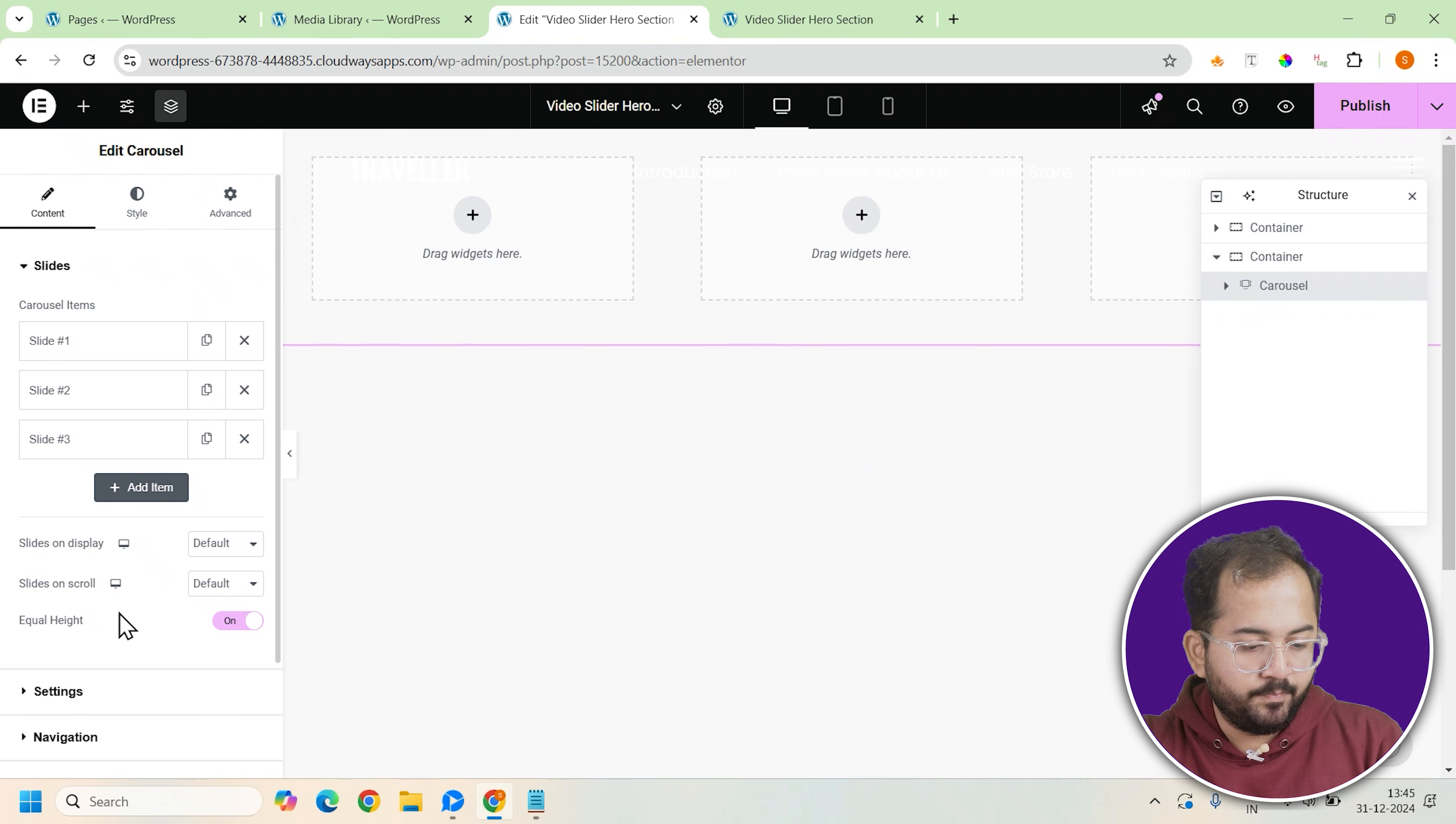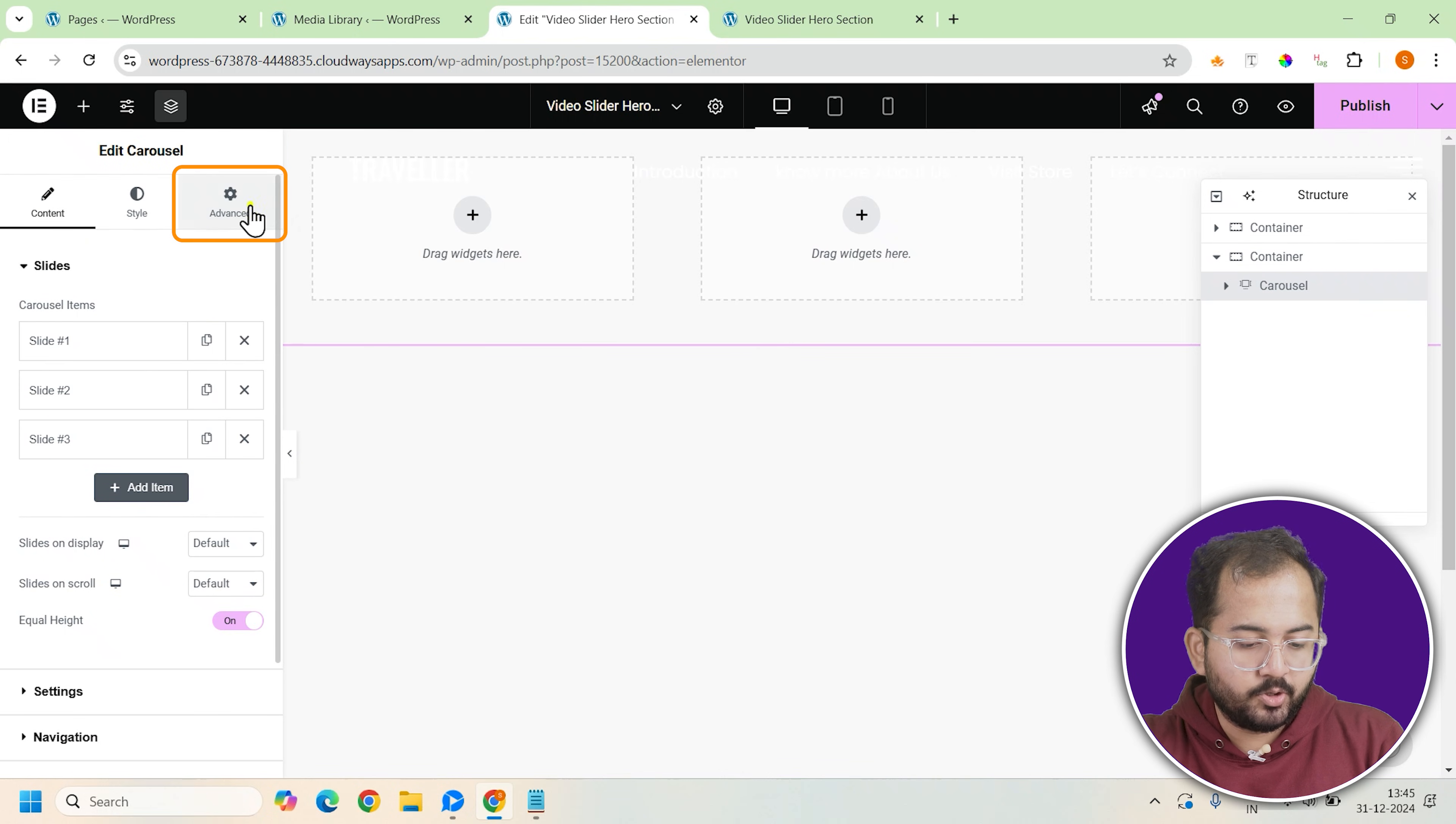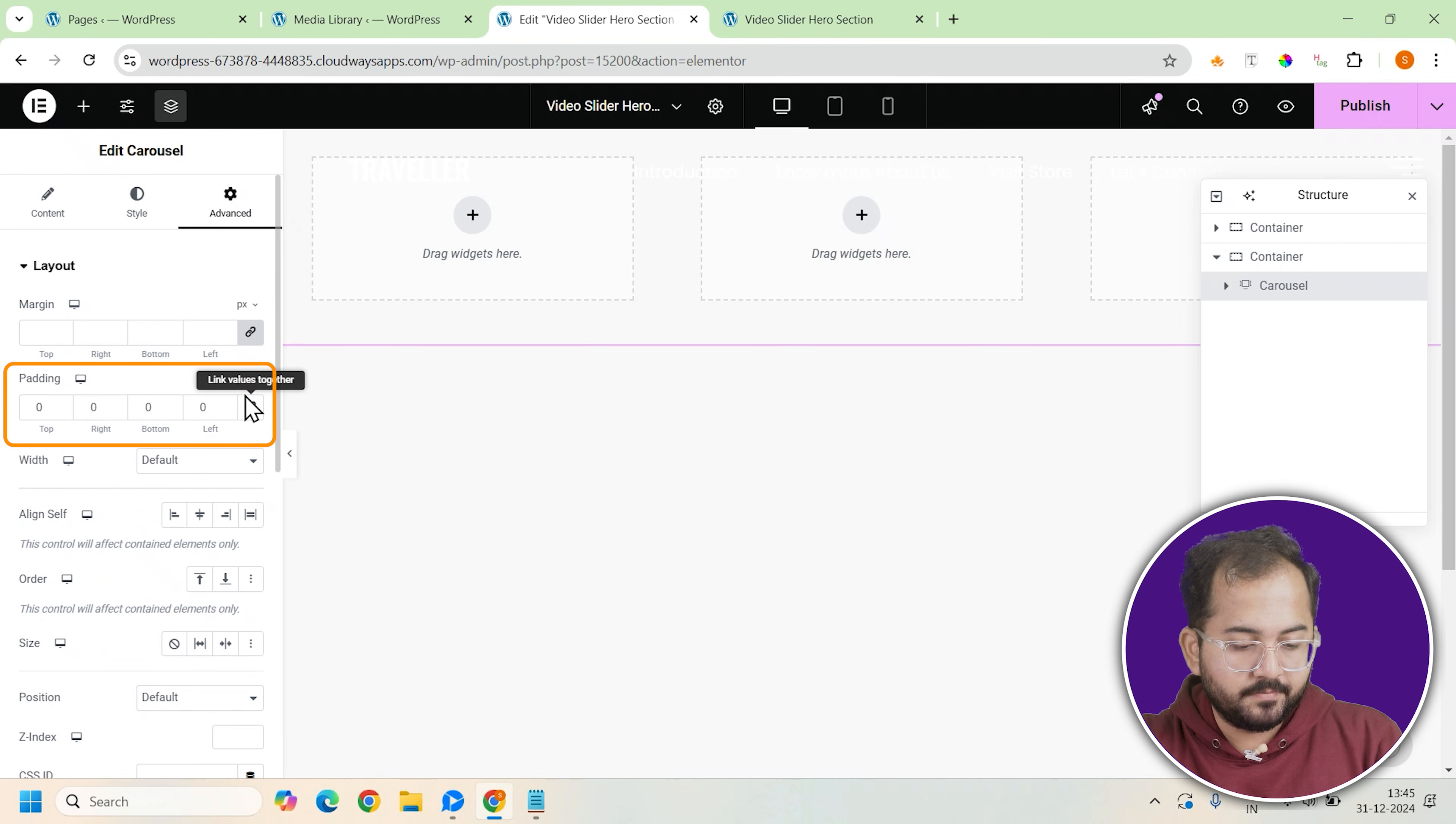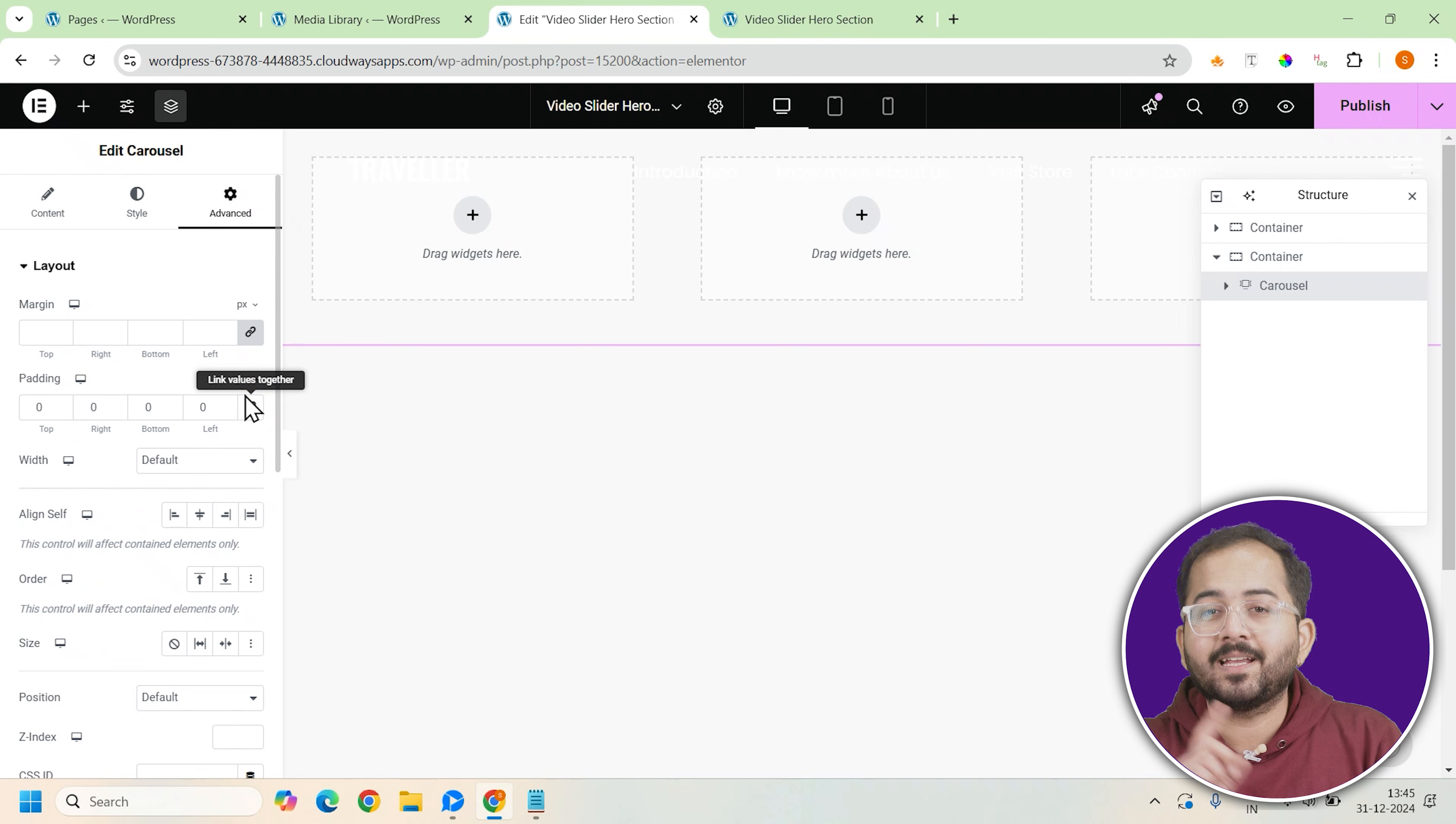After it's added, make sure to set the padding of the carousel to 0 so it fills the entire container. No unwanted spacing is left around the carousel itself.